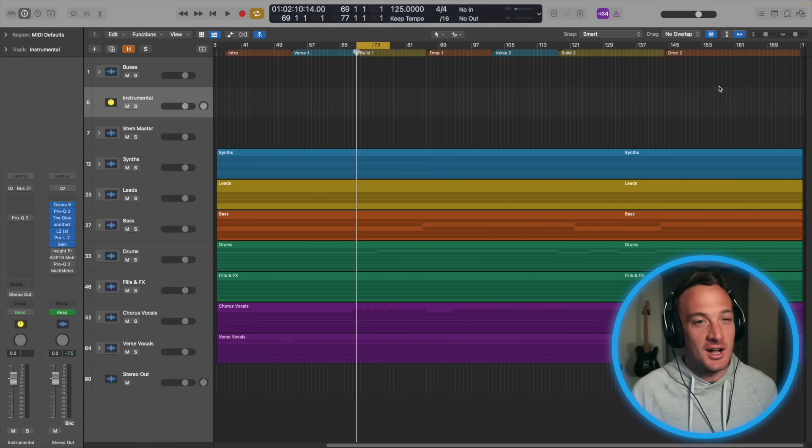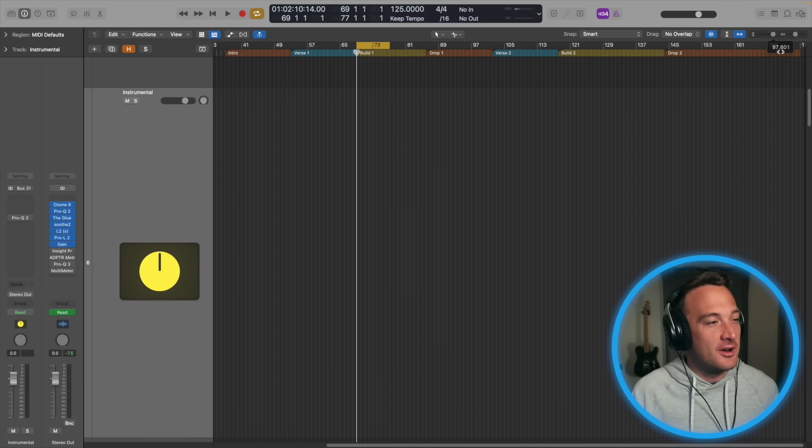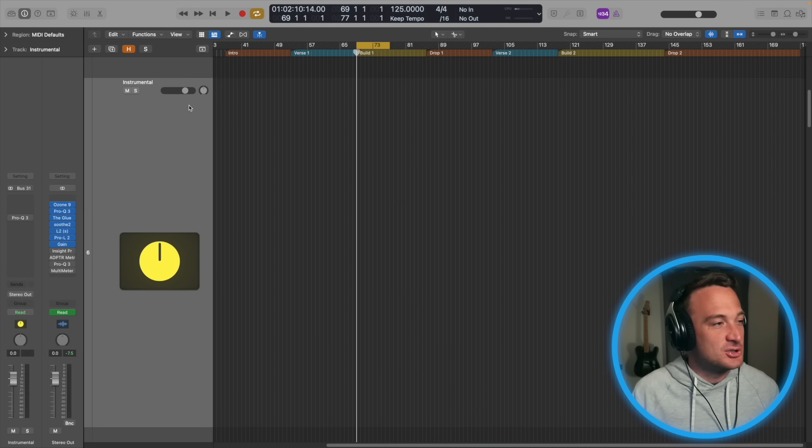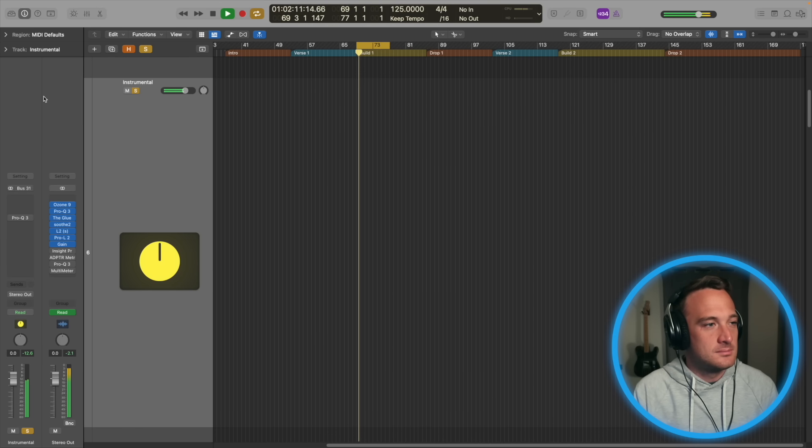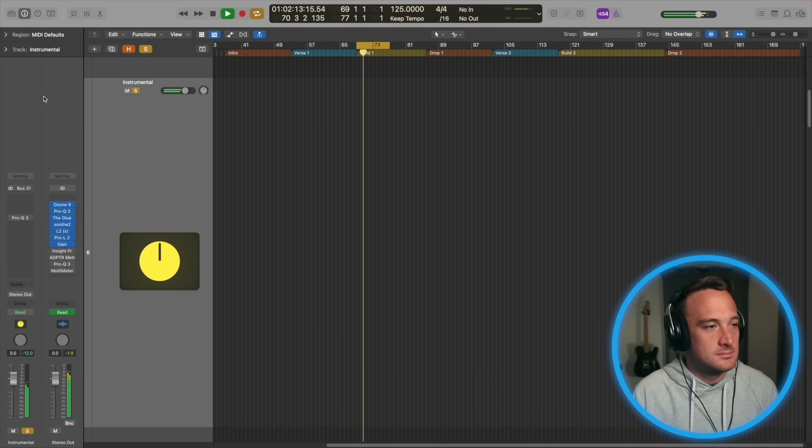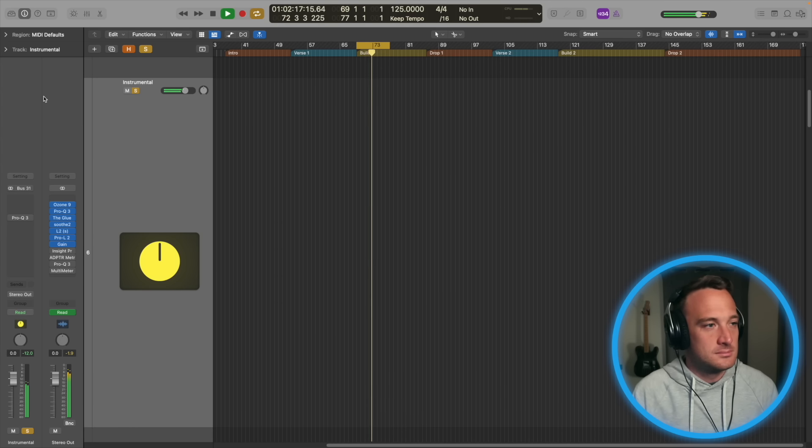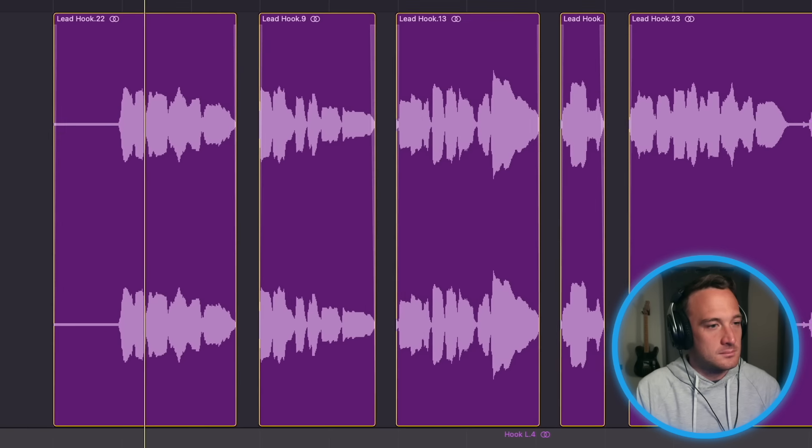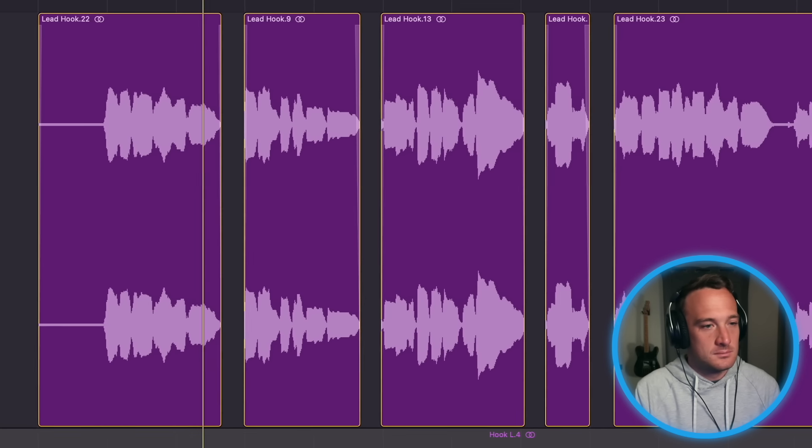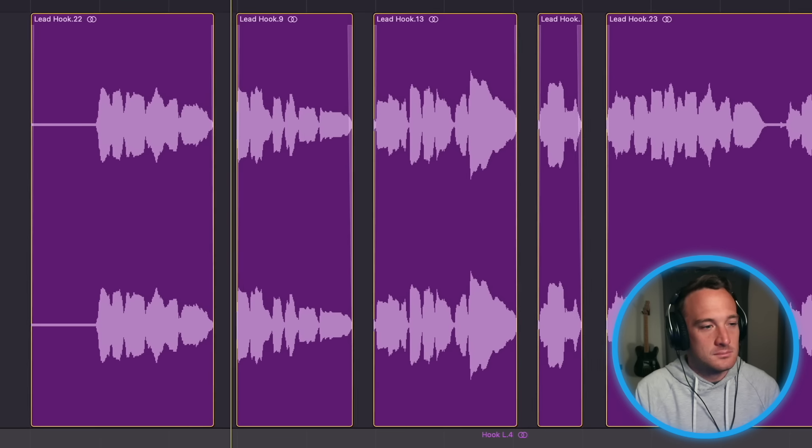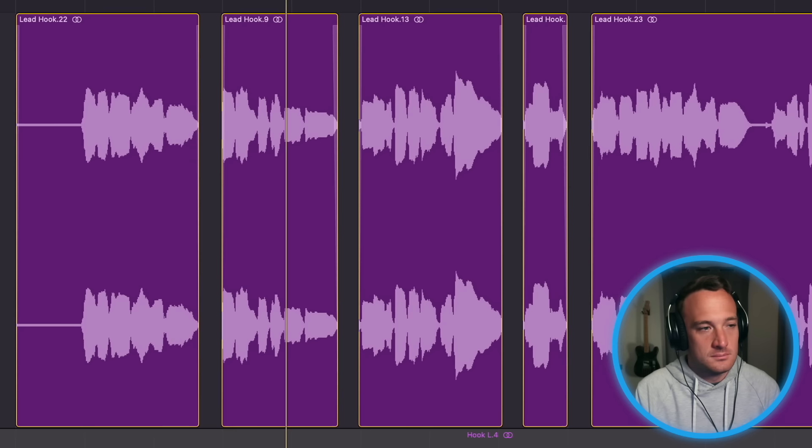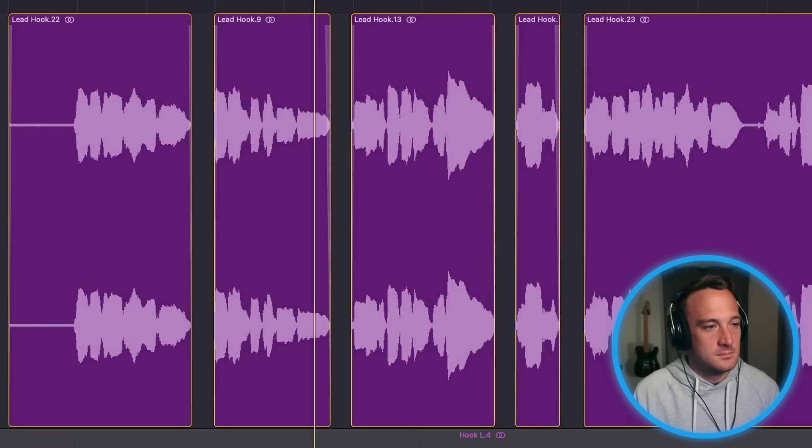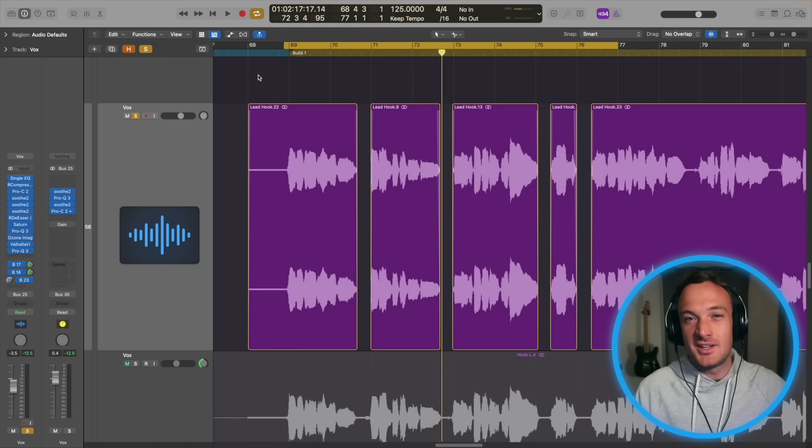Everything in this project that isn't a vocal, I have running into this instrumental bus. Now I'll find my lead vocal track. I want to love you in real time. All of these days passing us by. I want the instrumental bus that I made to be able to hear that vocal.